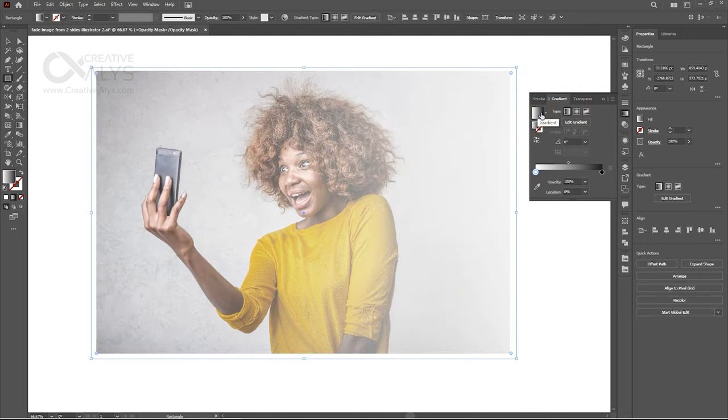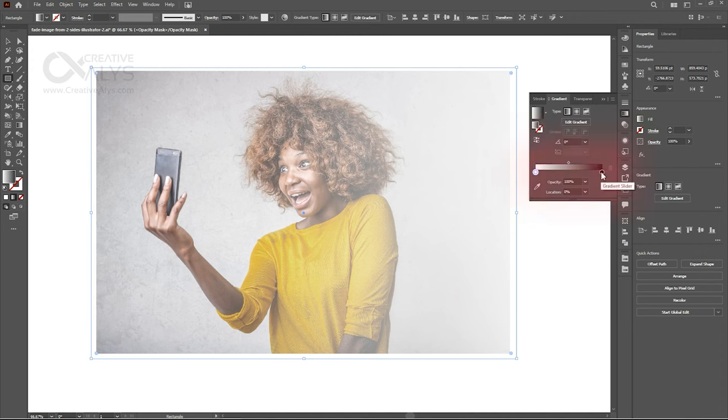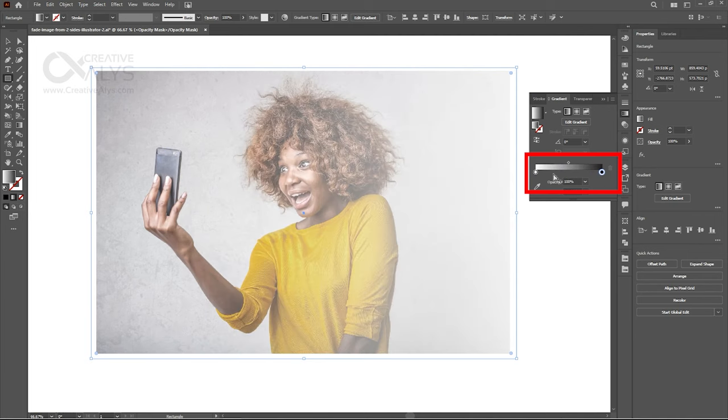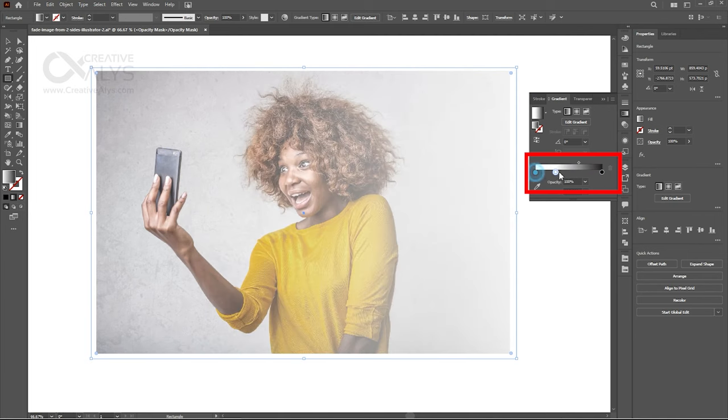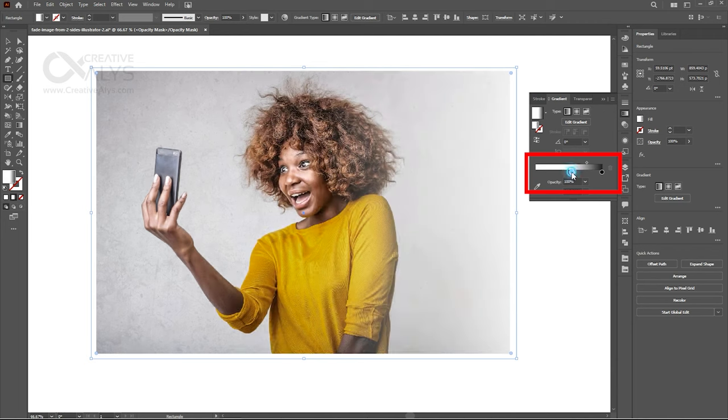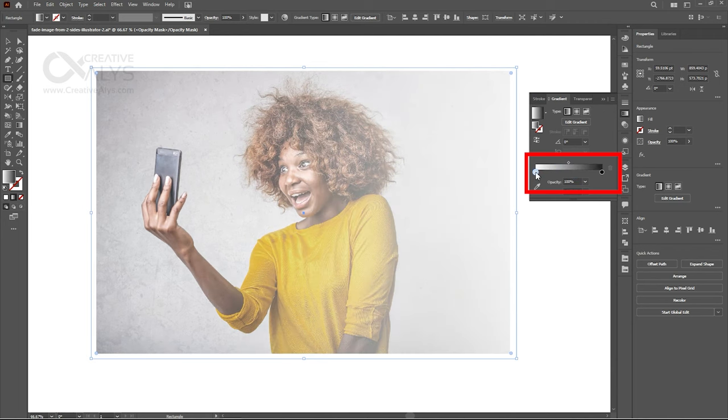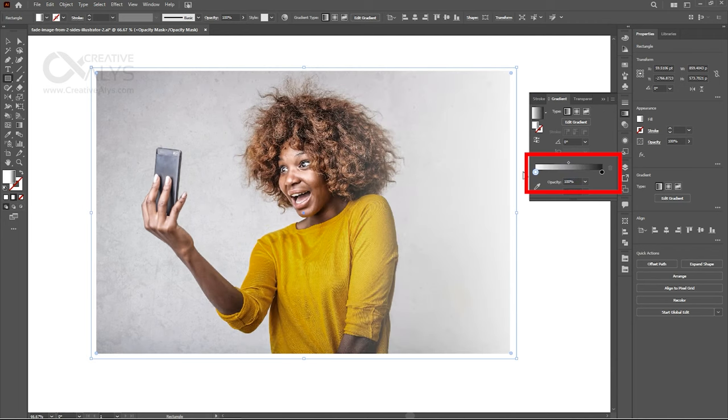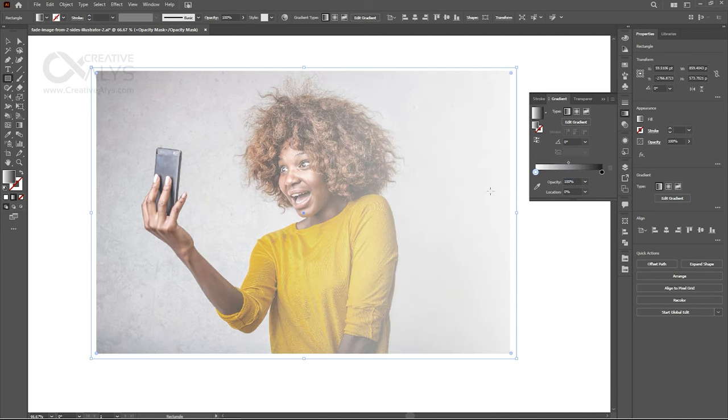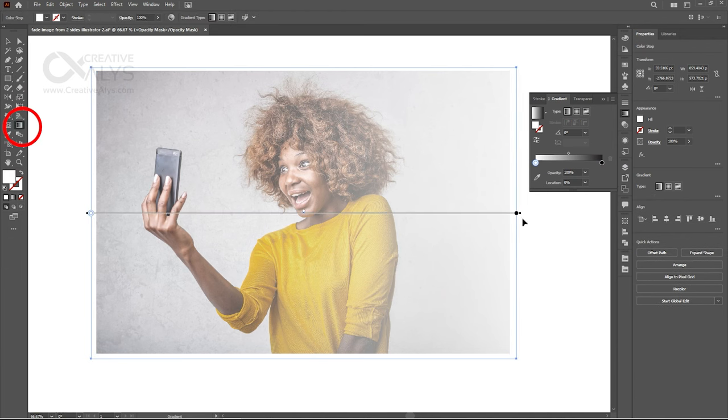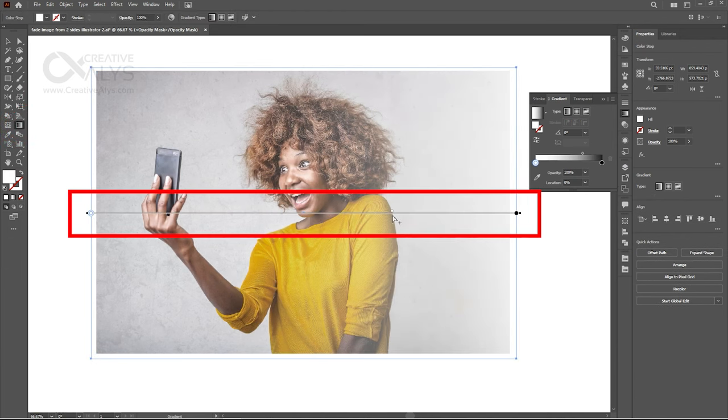You can notice that it's lightly faded from one side. It's faded from where we have the black color in the gradient bar, and where it is white color, it's not faded. Move the sliders to change the fade areas. You can also enable Gradient tool from the toolbar or press G, and work with Gradient bar on the image.